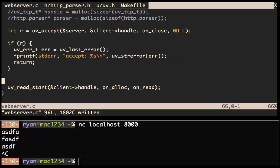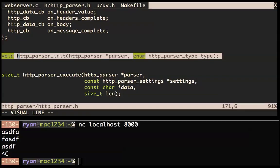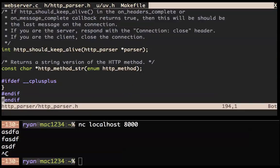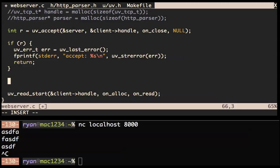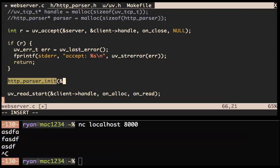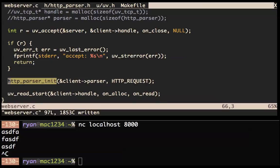For HTTP parsers, you need to call this init function which initializes the struct. So after we accept, if we didn't error out, we'll do http_parser_init and then client->parser, giving a pointer to the parser. We need to give the type of the parser — is it parsing requests or responses? We're parsing requests, because we are an HTTP server. And I think we have an initialized HTTP parser now.